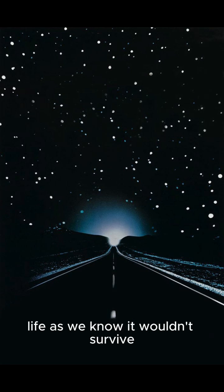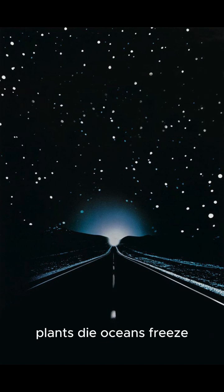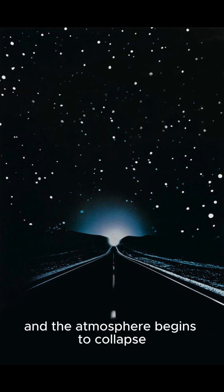Life as we know it wouldn't survive. Plants die, oceans freeze, and the atmosphere begins to collapse.